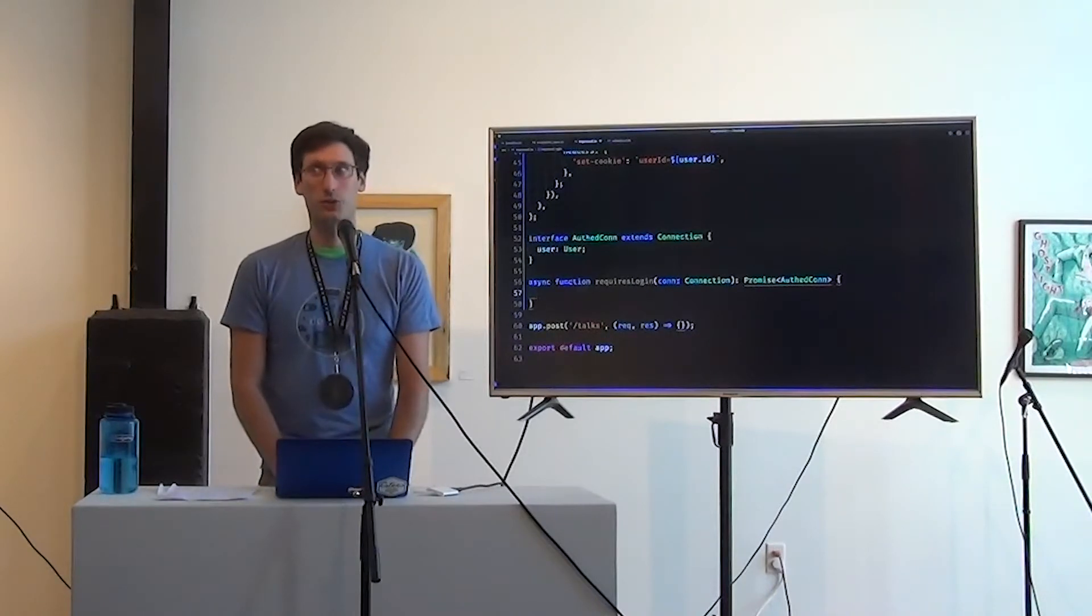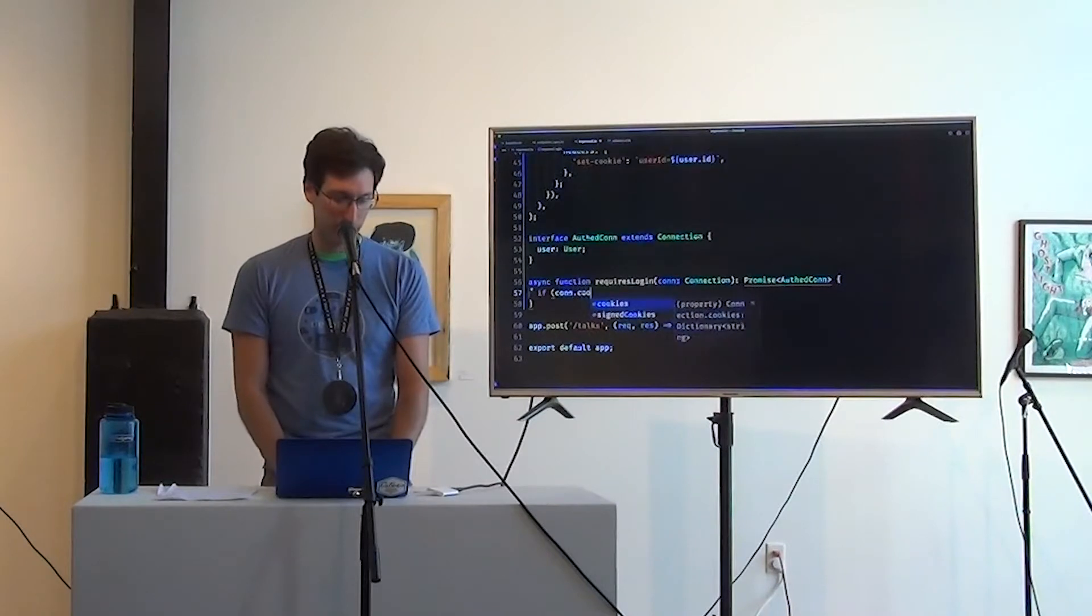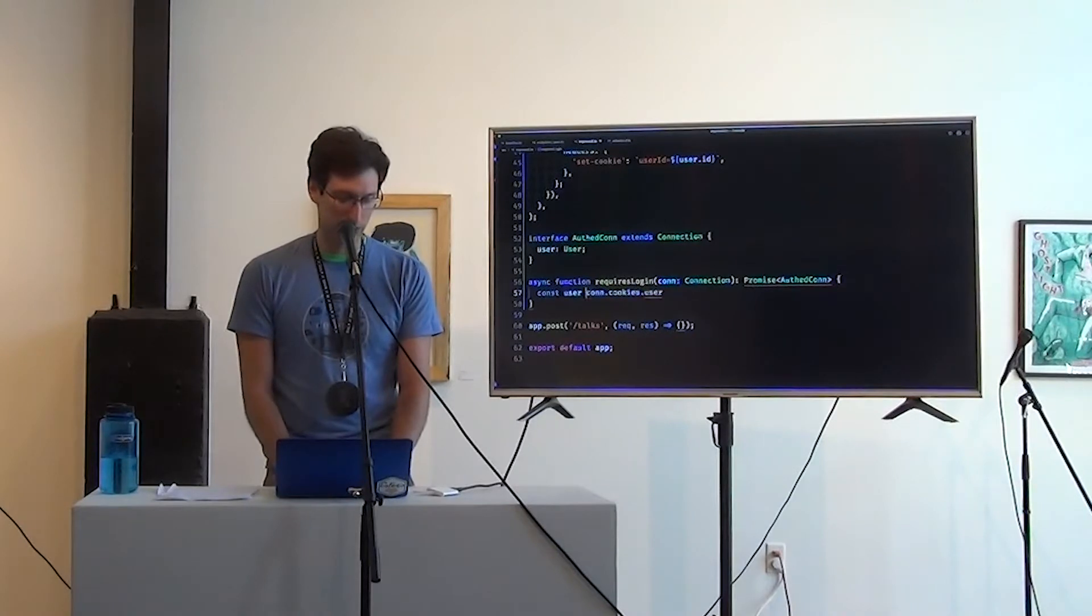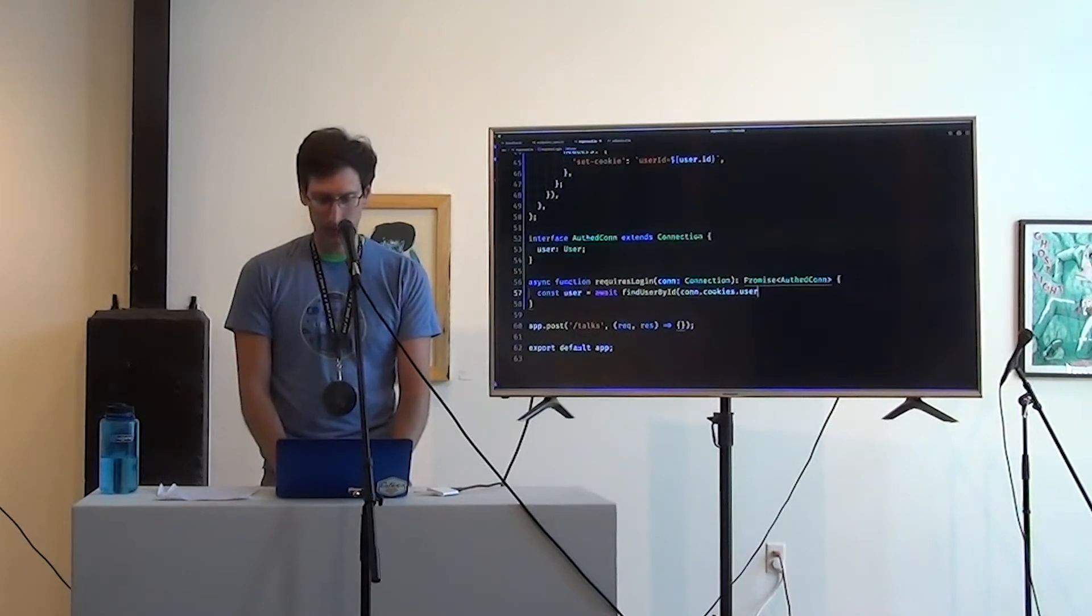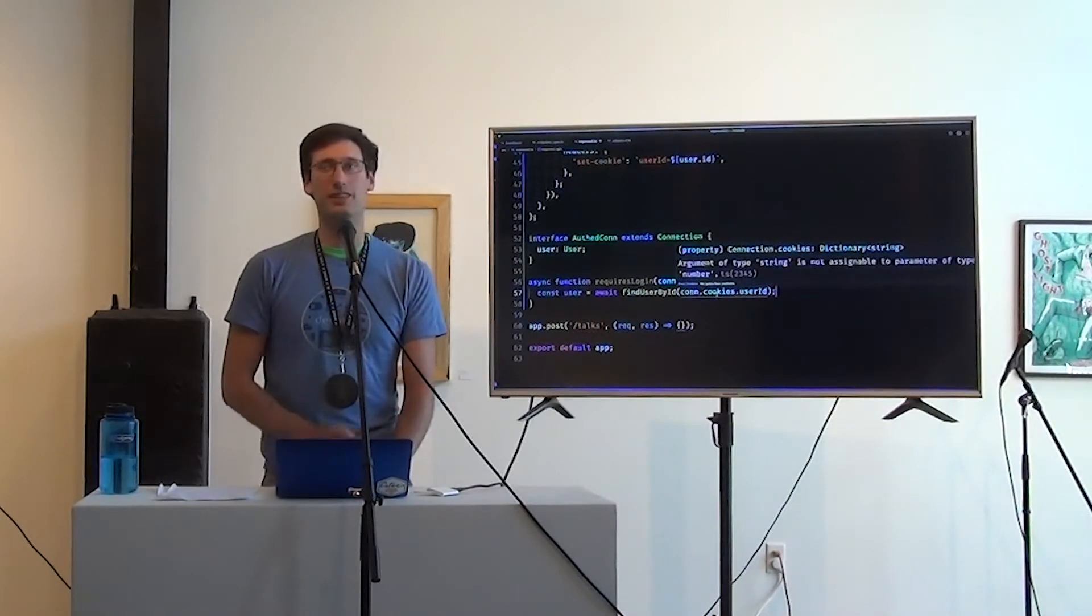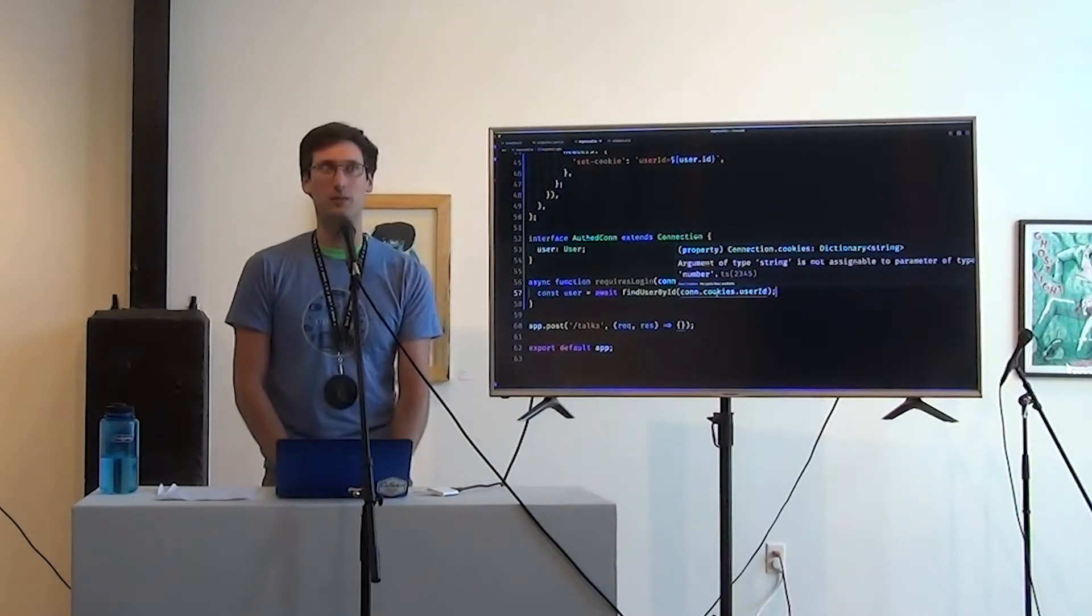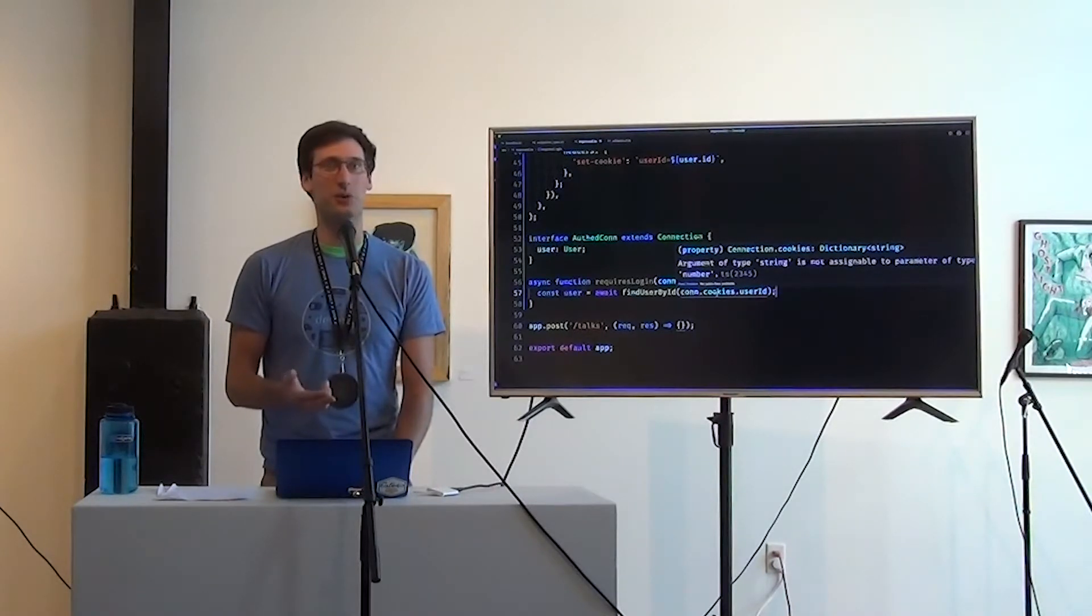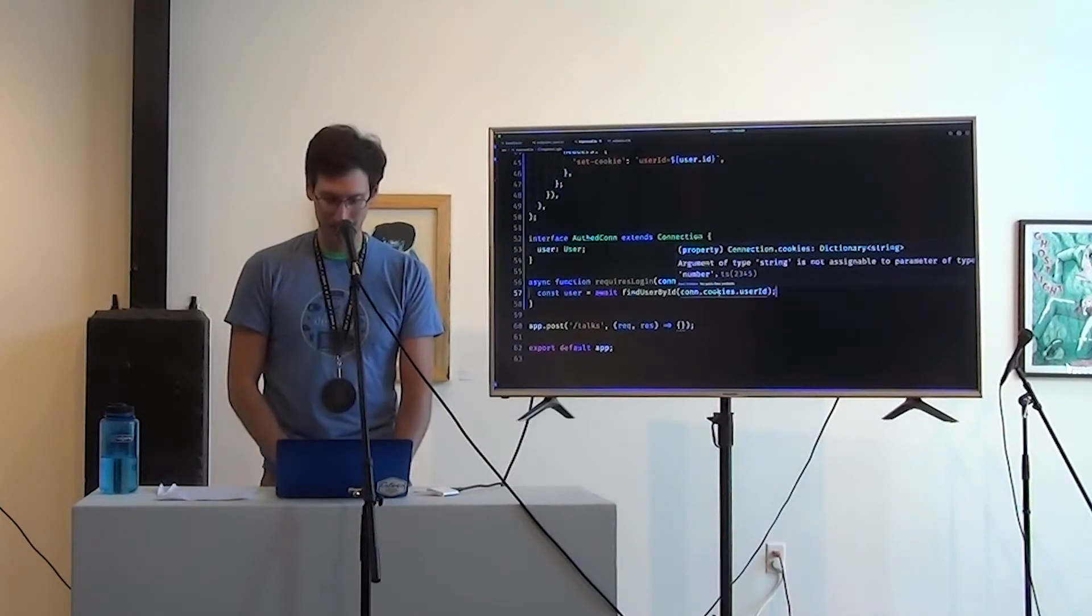So here we can say if con.cookies.user, or just pull it straight out, const user is await find user by ID. If we were being serious about security, we would be using secure cookies instead. This just made my testing a little bit easier. Using secure cookies is not more complicated, but I wanted to make, in case anyone uses this as example code, this is not a secure login system. Anyone can pretend to be any user. You want to use signed cookies for this purpose.